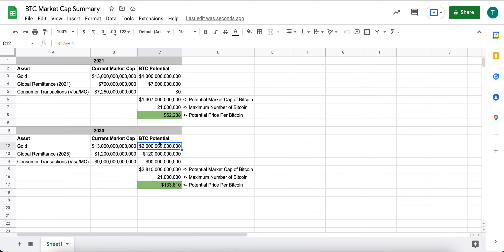Then we go over to the Bitcoin potential column and I've increased Bitcoin's potential for gold to 20%. So from 10 to 20% of the total gold market cap.